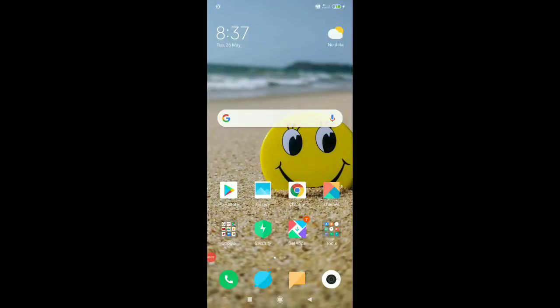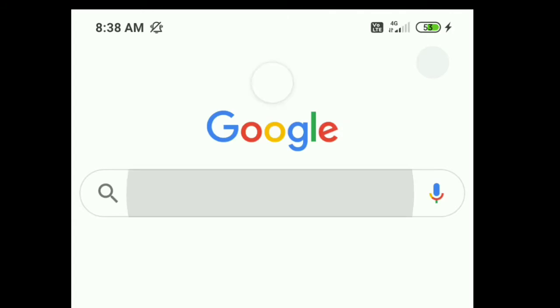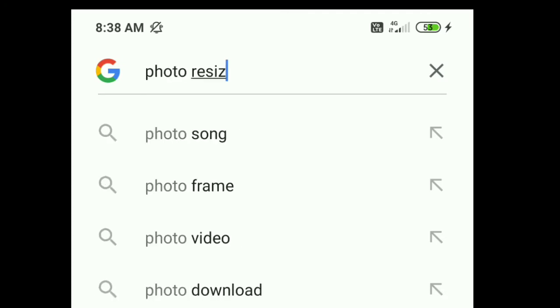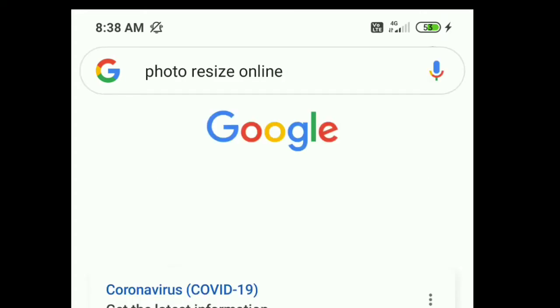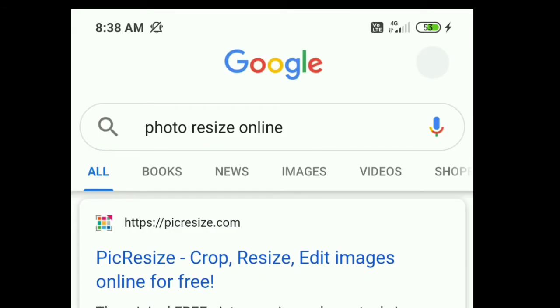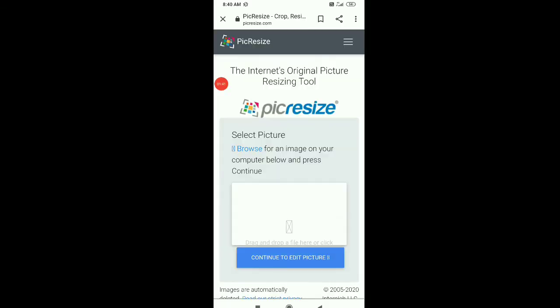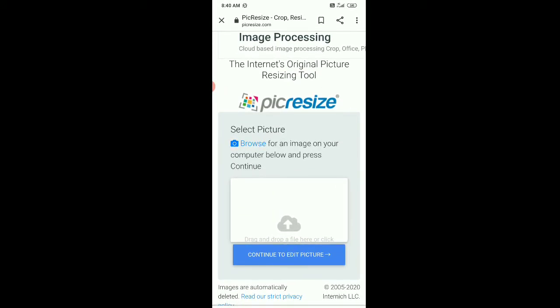I have a photo resize. I am using the photo resize online. This website has an interface — the interface has a drag and drop area. Drop a file here, click continue to edit.